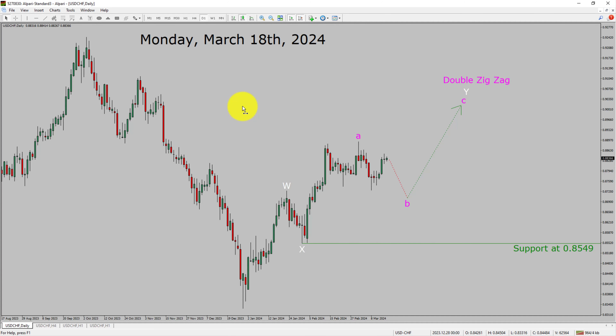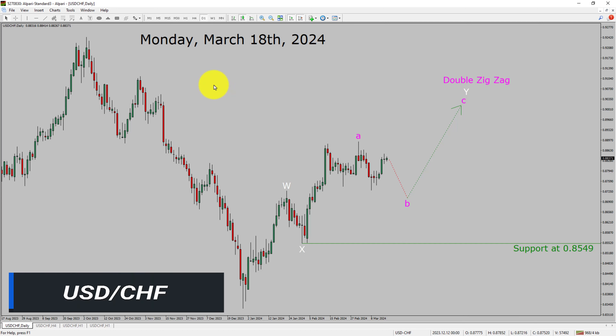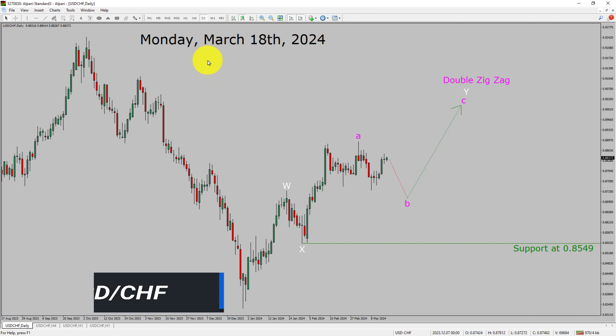Today is Monday, March 18th, 2024. I am going to analyze the USD-CHF currency pair. Let us start the top to bottom Elliott Wave Analysis.